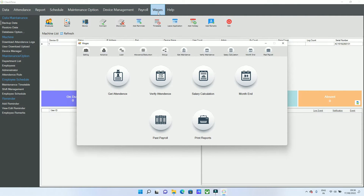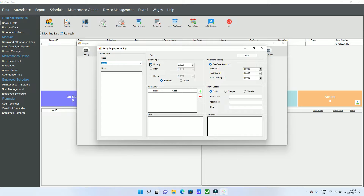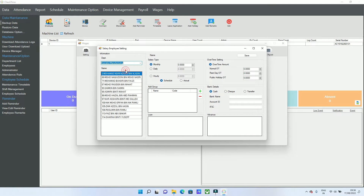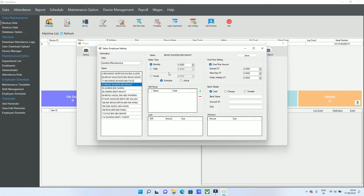Click the Wages option, go to Settings, and select the department. Choose which employee you want to calculate the salary for. Go to the employee's salary settings from here.